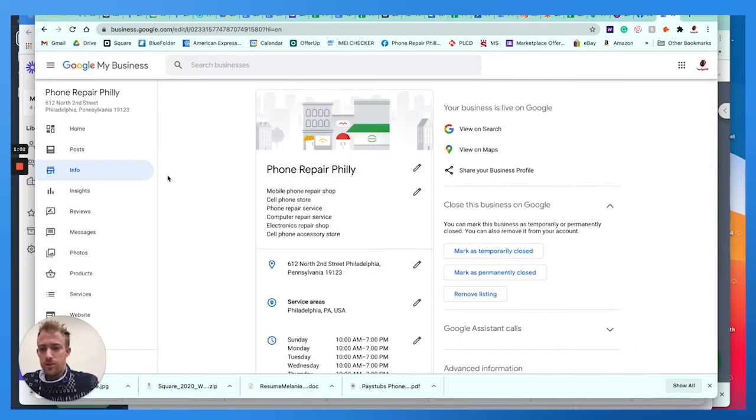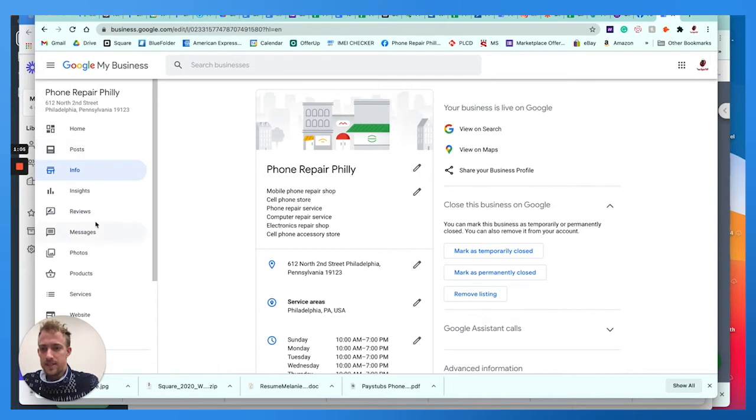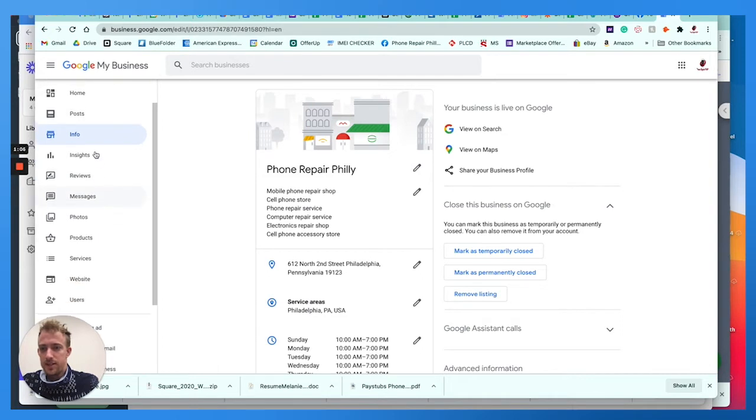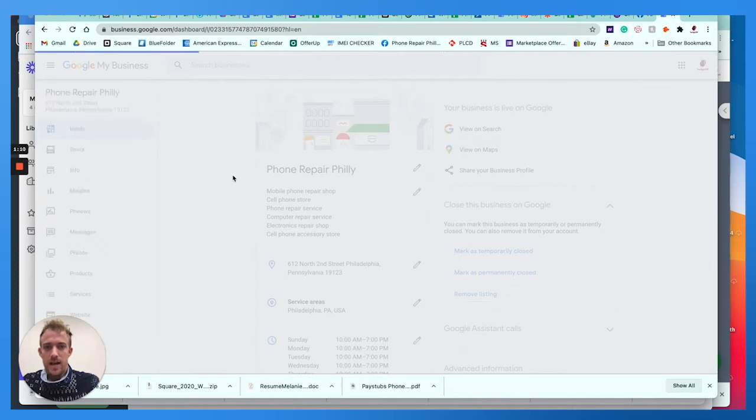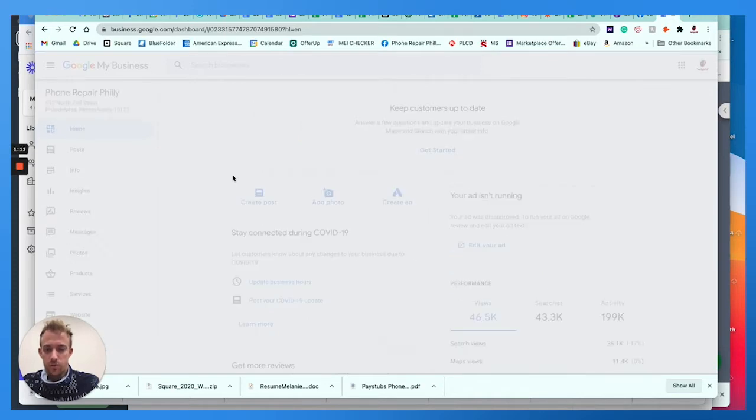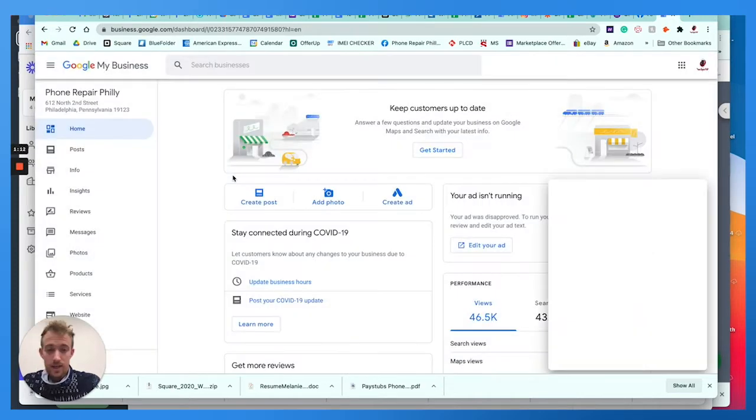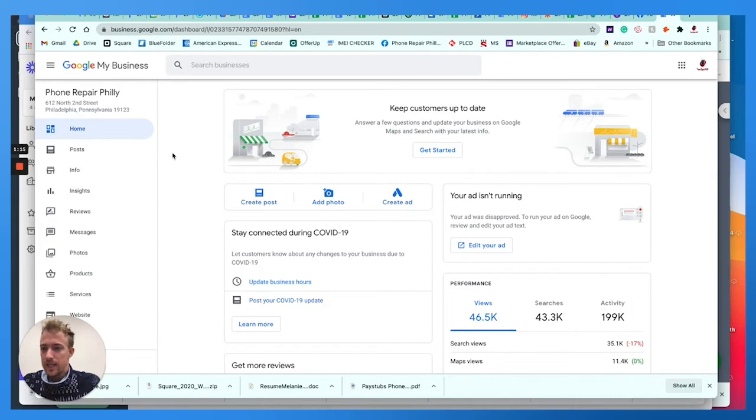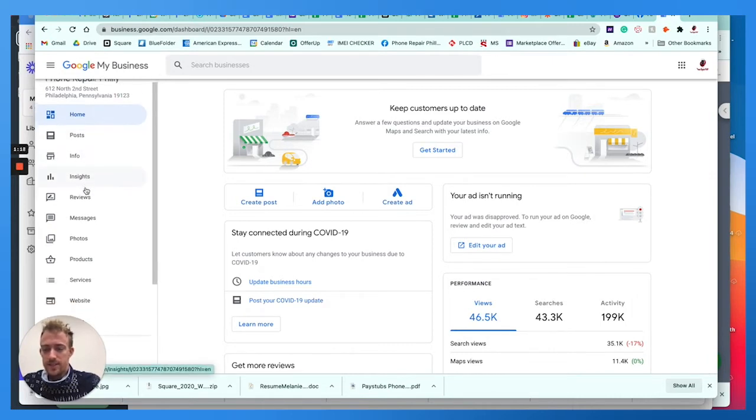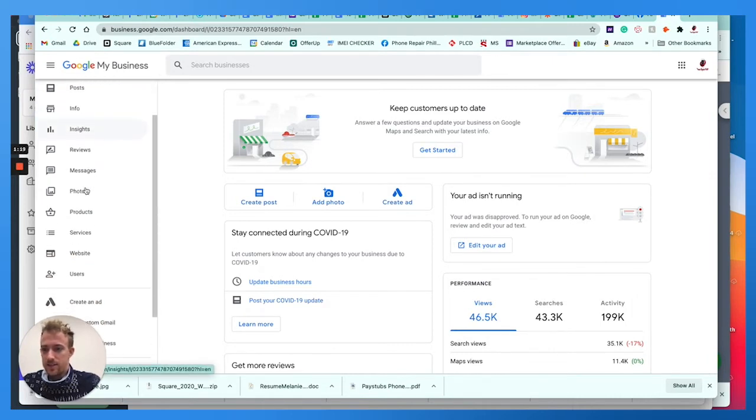Then what you're going to want to do is on this tab here on the left hand side, you can see that you can go to home. You can review different metrics and business information, add posts, pictures, whatever. And no, we don't need to give feedback. You'll see you can do posts, add information, insights, analytics, reviews.